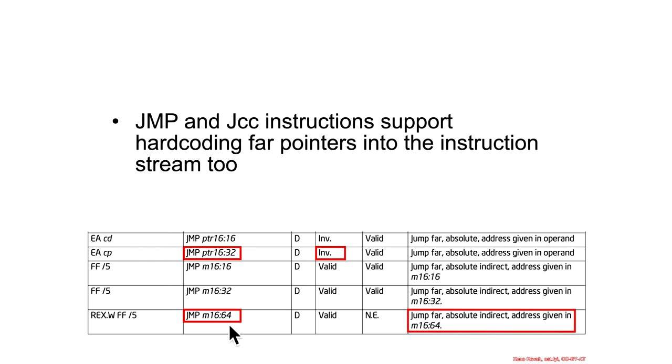So, again, this is just a way to do intersegment jumps, but they can't be intersegment privilege level transfer jumps because that's not a supported mechanism.